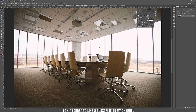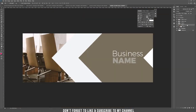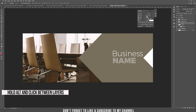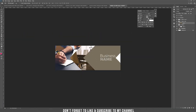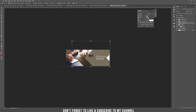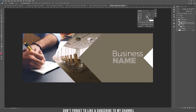We need another image. I have a conference room photo — drag it into the document and place it in the arrow shape on top of the rectangle. Hold Alt to clip it inside the arrow, and if you move it, it moves only within that arrow. Press Ctrl+T to scale it down and reposition it.